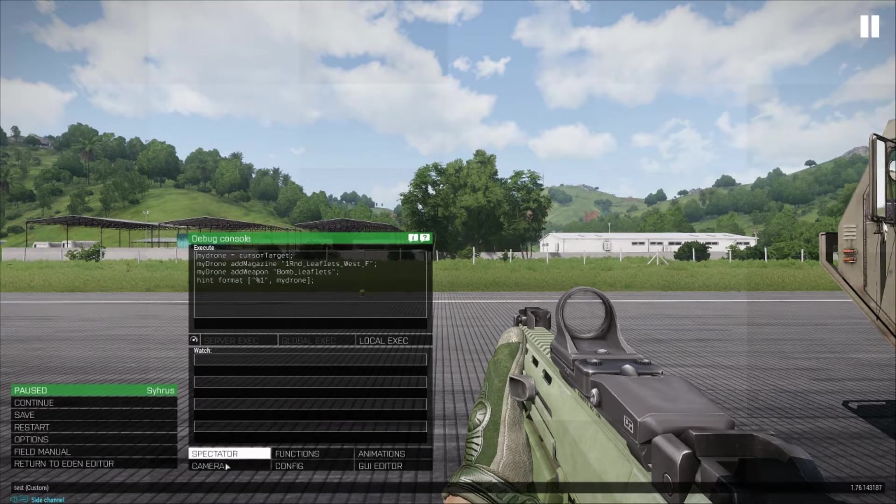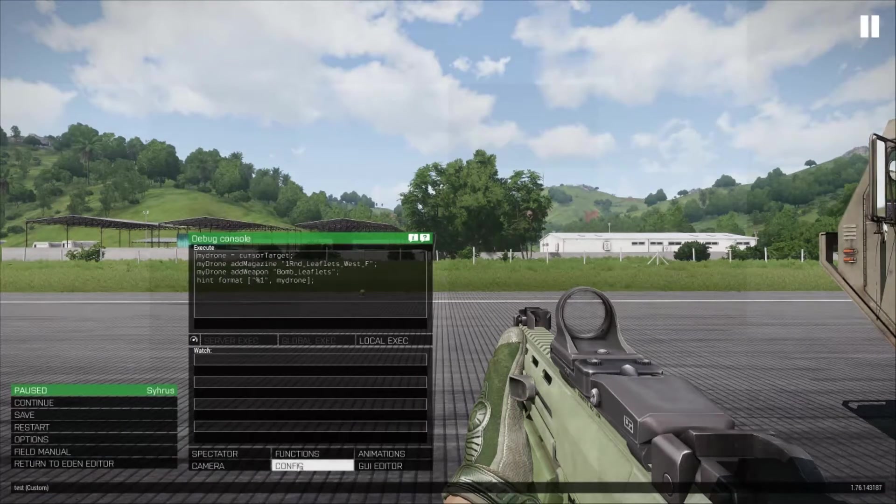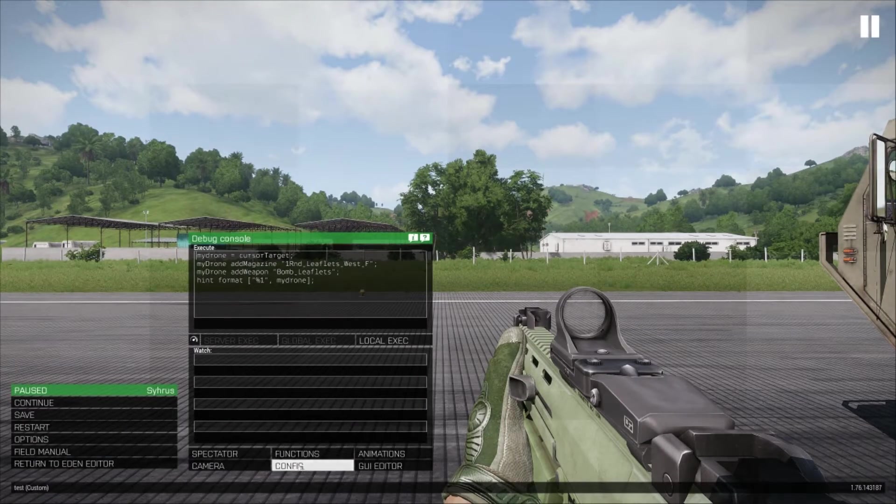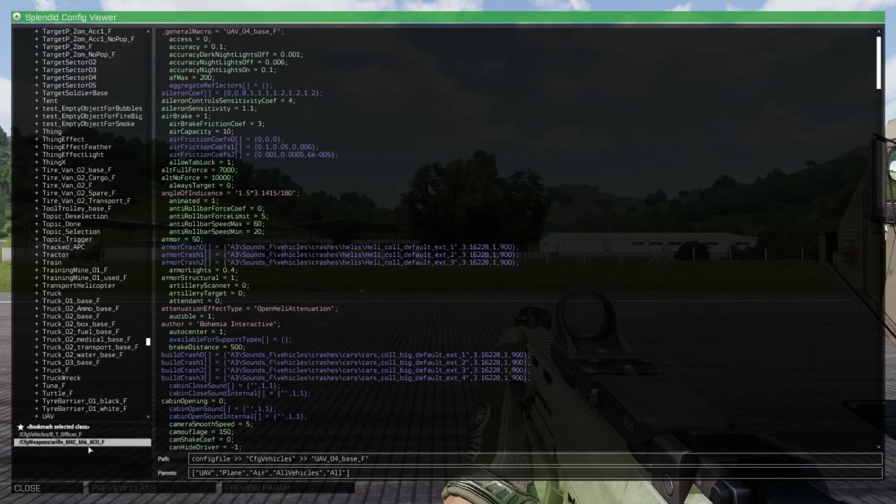Press escape and then select the config option and down the bottom you will see that the name of the weapon equipped is in the shortcuts bar.